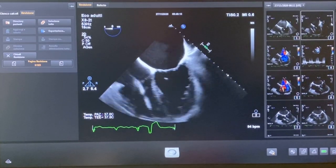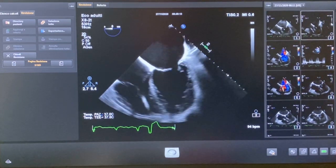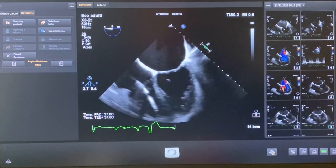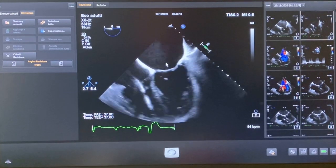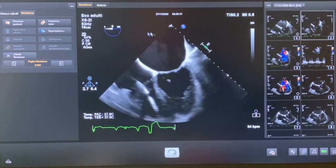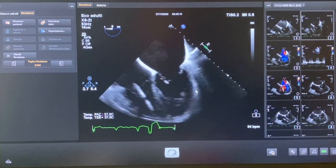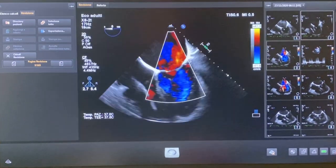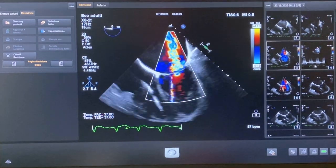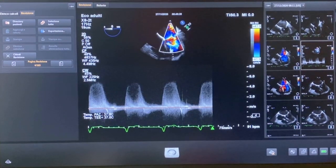When we evaluate the mitral valve at the transesophageal echo, we should evaluate it through different perspectives. We start with the mid-esophageal zero degree view, in which we can see A3, A2, P2, and P1. We can also see that the left atrium is dilated and there is a systolic dysfunction of the left ventricle. We then put the color on and see the regurgitation, which is in this case very central. We also put the continuous wave Doppler for the measurement of the VTI.